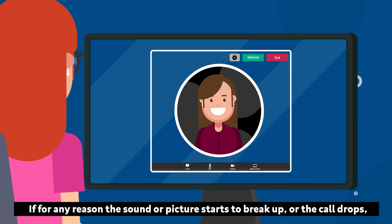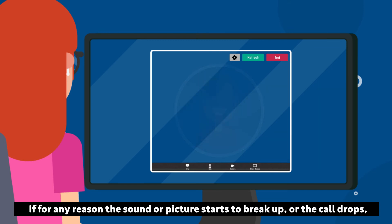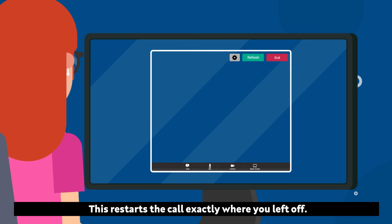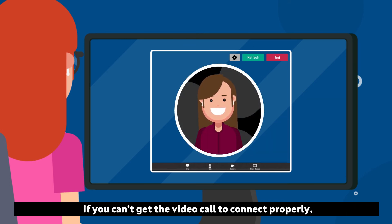If for any reason the sound or picture starts to break up, or the call drops, simply click the refresh button at the top of the screen. This restarts the call exactly where you left off.